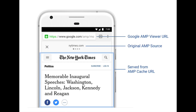This meant that AMP pages actually lived on a Google URL, and Google URLs would show in search results — not the publishers'. Many publishers found this intrusive and annoying. Google changed this in 2018 by providing the ability for publishers to cache content on their own URLs.